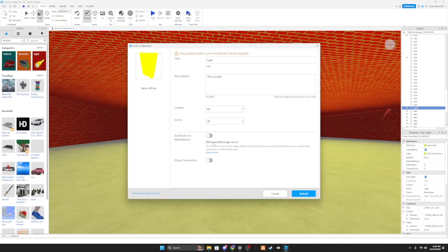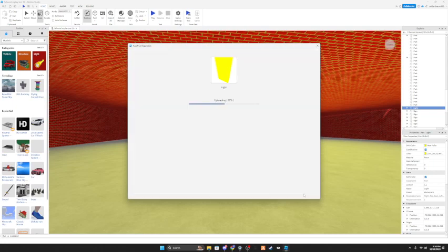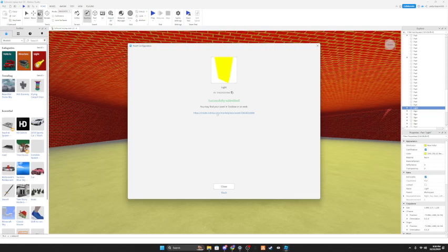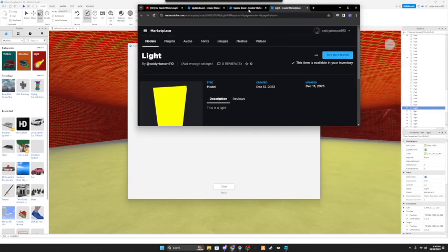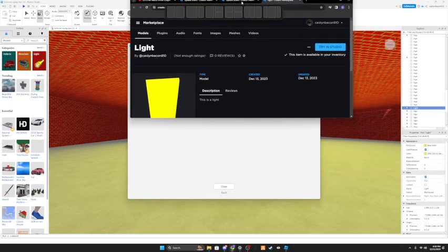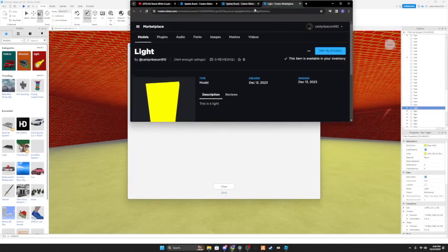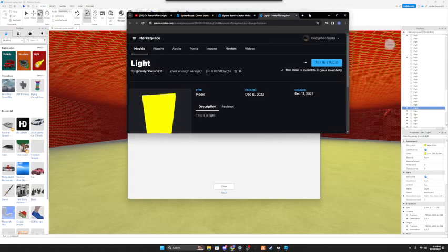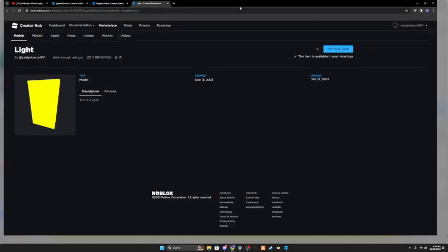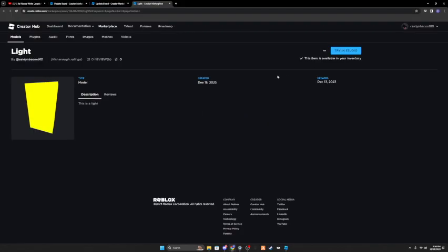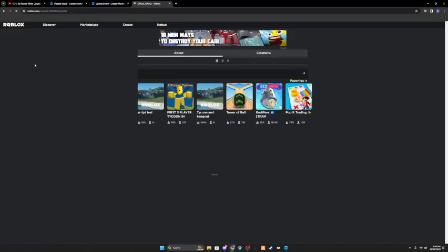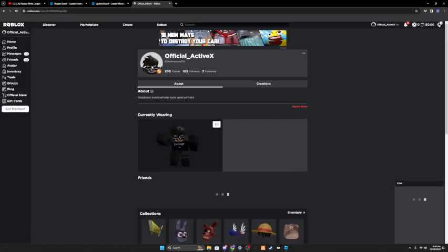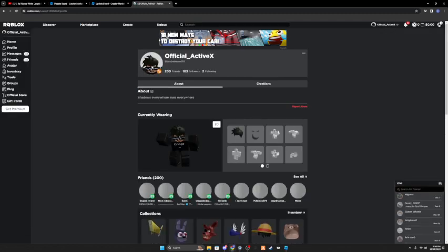Then click on this little link right here and it should take you to something like this. You could try it out, you can look at the reviews by the people who have used it, and you can see the creator which is most likely going to be you.